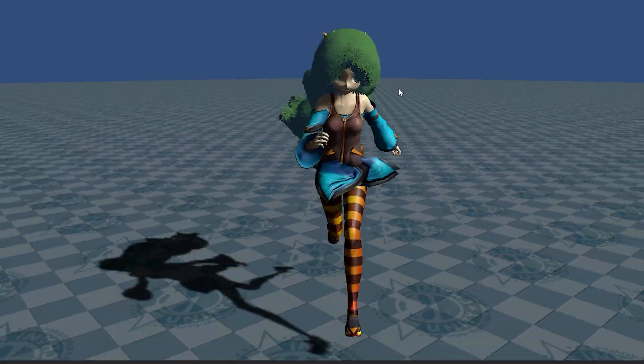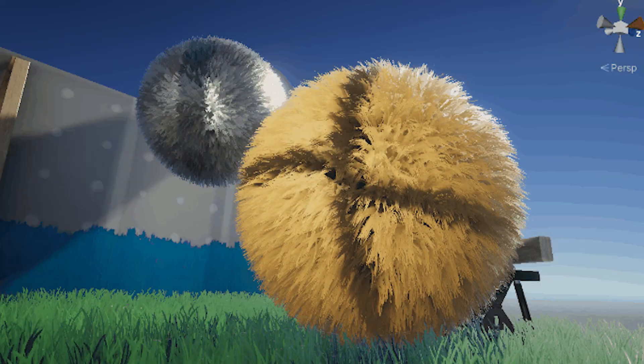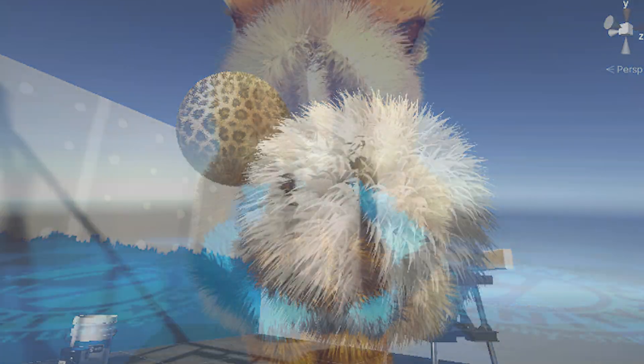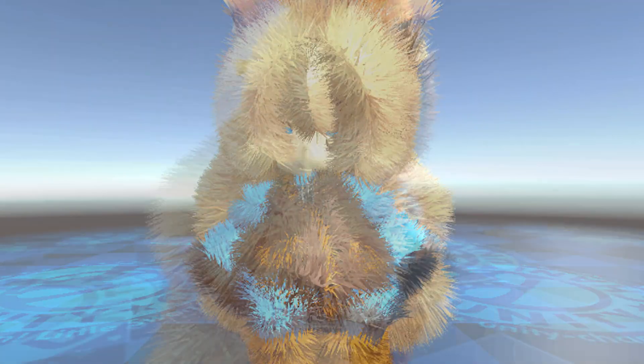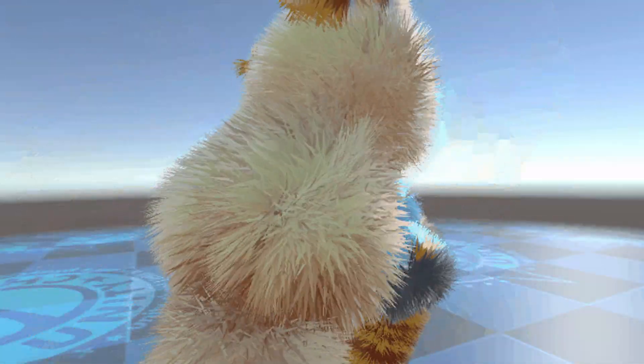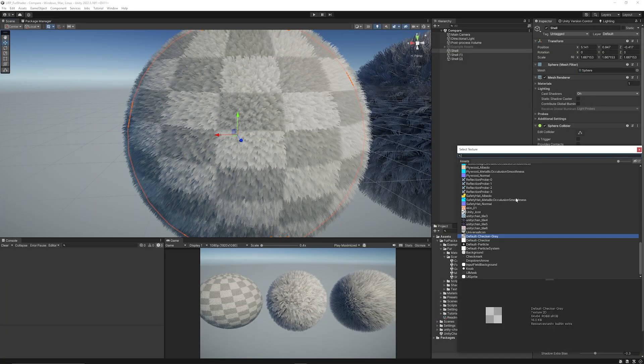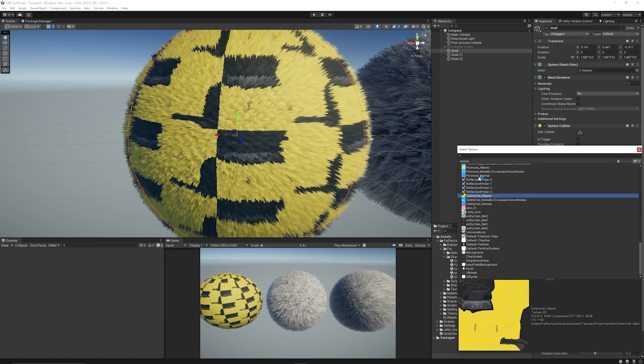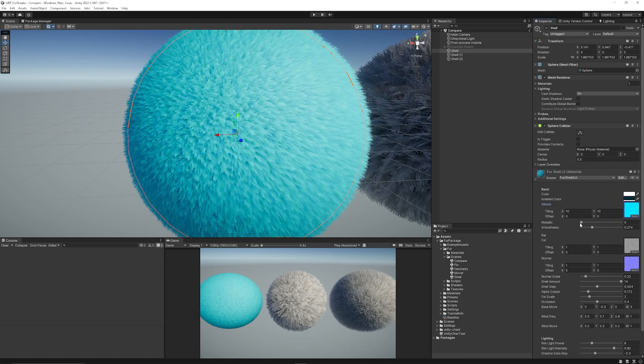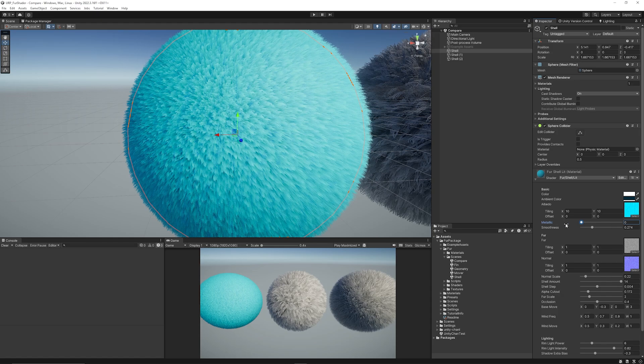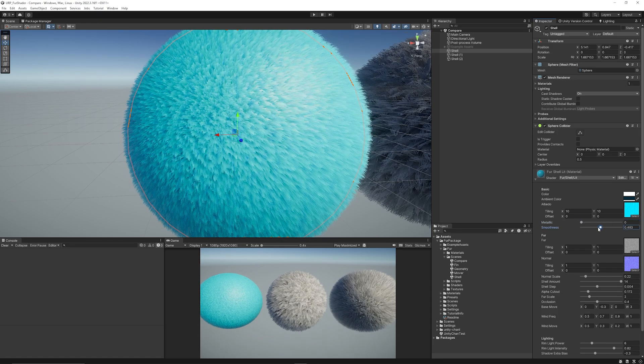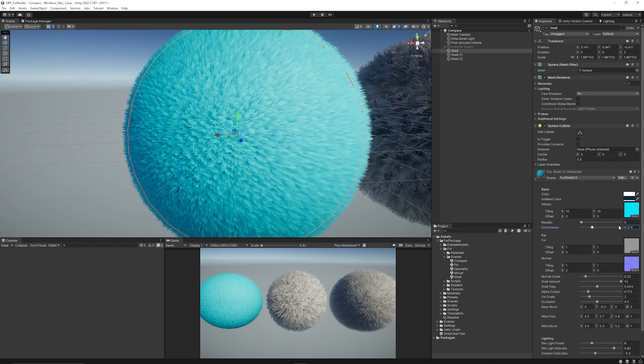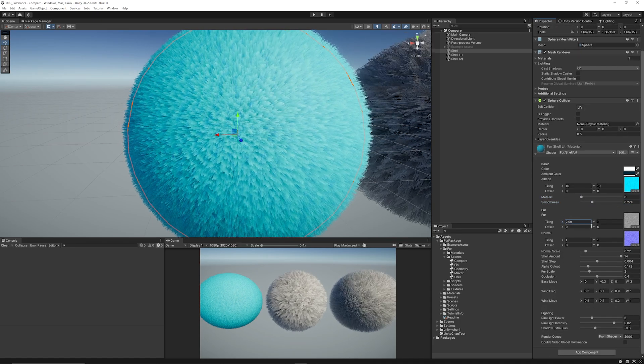And this shader does include three core features. It's got a shell, a fin, and a fur polygon method. So first one is when you've got the shell method, it creates multiple layers or shells over the object's surface, and each shell is slightly larger than the last. It's covered with a semi-transparent texture which represents the fur. And this is rendered on top of each other to give the illusion of depth and volume, and it's often the most optimized way.